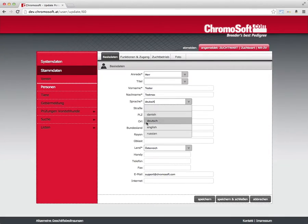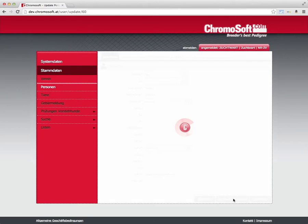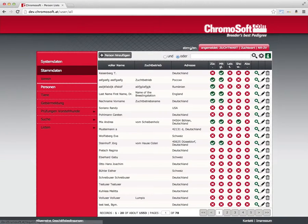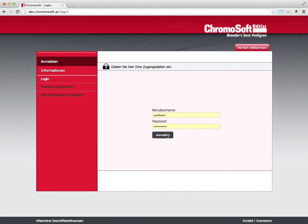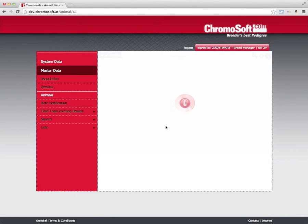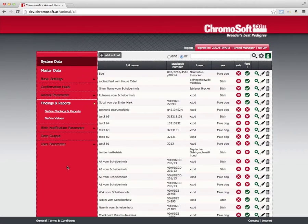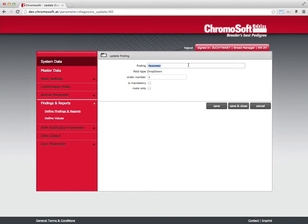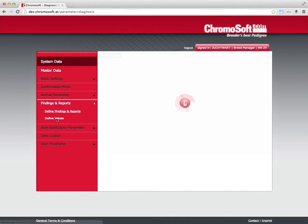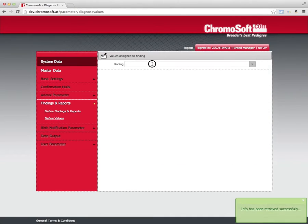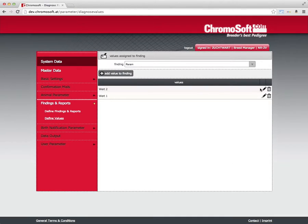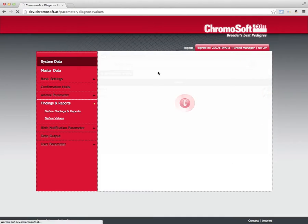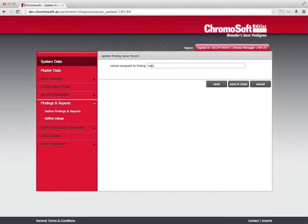The English-speaking user can log in and have these parameters and values translated into English. For the sake of simplicity, we simply convert the language for our test user. We log out and then log in to the database again in order to see it in its new language.